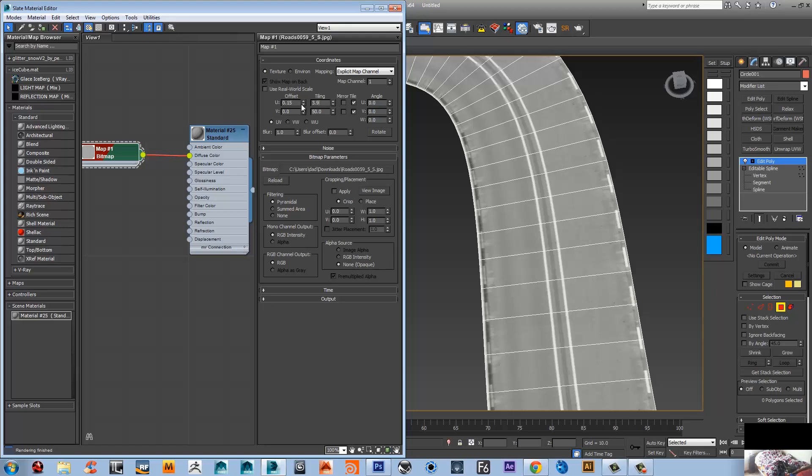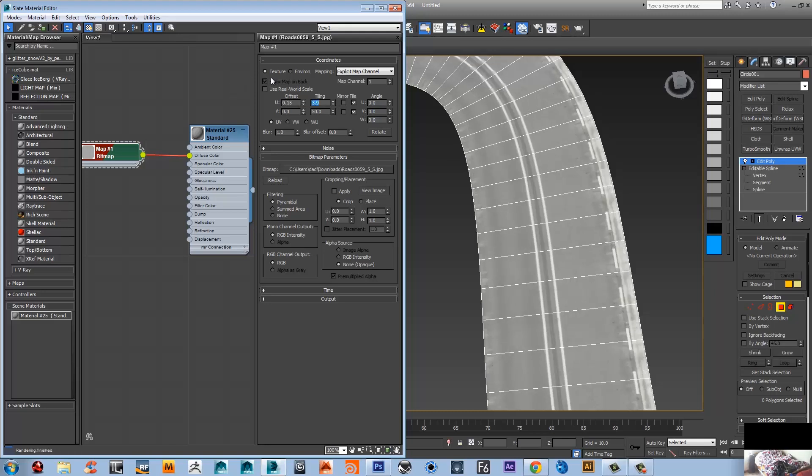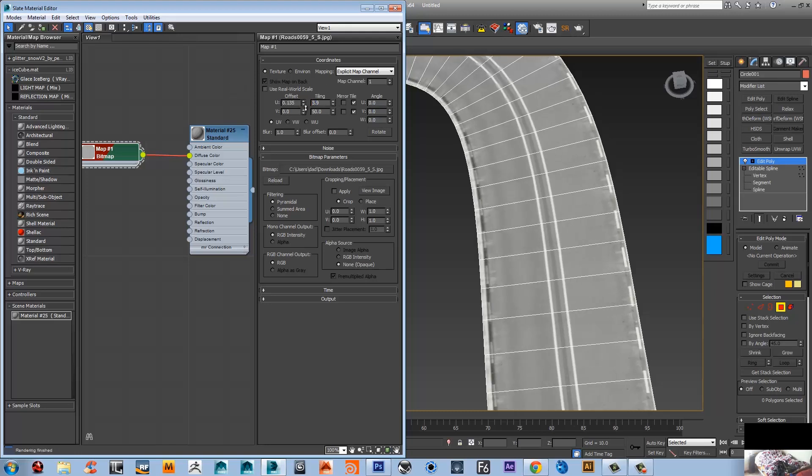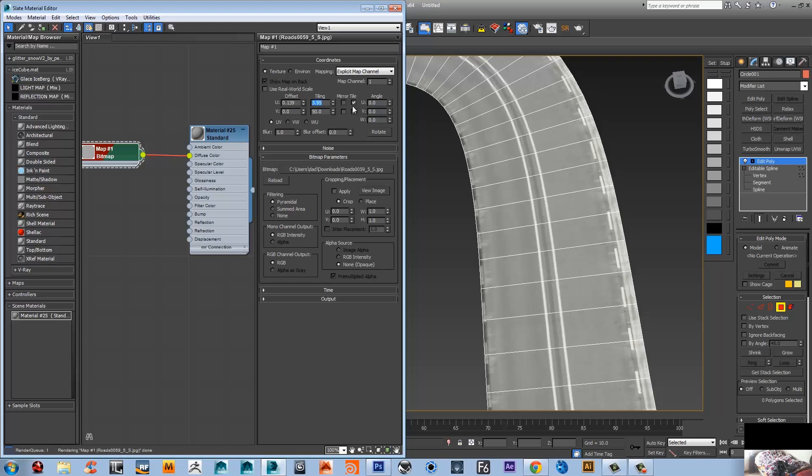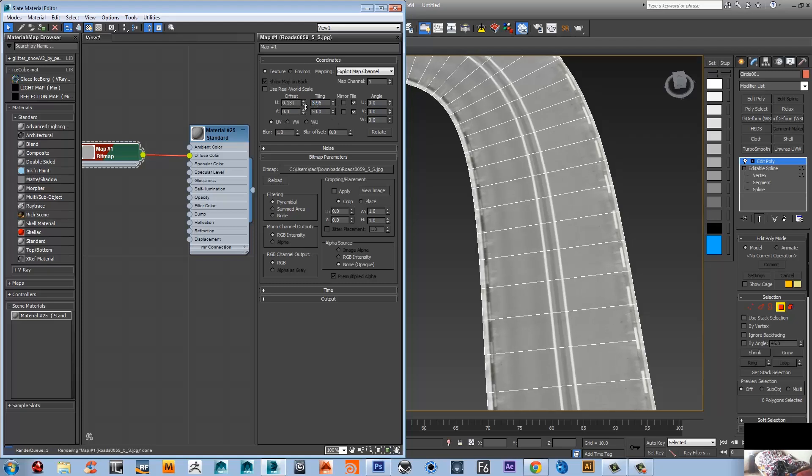3.8, almost there. Let me offset it again. Maybe that should do. Not yet. 3.95. I think this should do right there. This is enough.